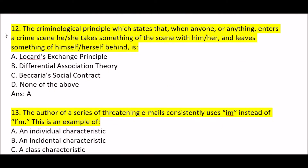Next question: the criminological principle which states that when anyone or anything enters a crime scene, he or she takes something of the scene with them and leaves something of themselves behind — is Option A, Locard's Exchange Principle. Option B: differential association theory. Option C: vicarious social contract. Correct answer is Option A — Locard's Exchange Principle.